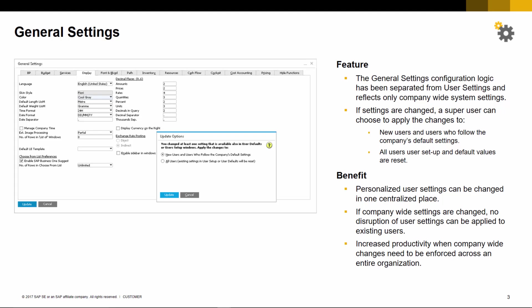This allows personalized user settings to be changed in one centralized place. If company-wide settings are changed, no disruption of user settings need to be applied to existing users. It also increases productivity when company-wide changes need to be enforced across an entire organization.